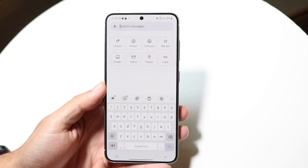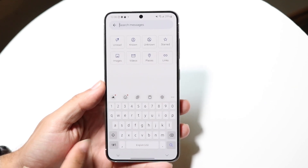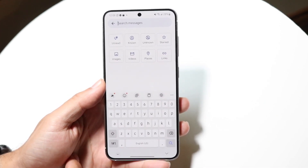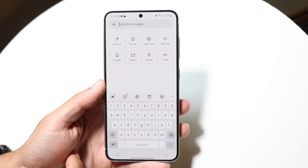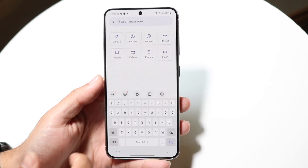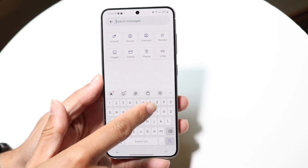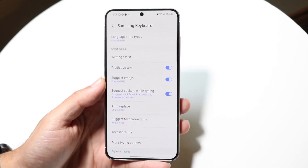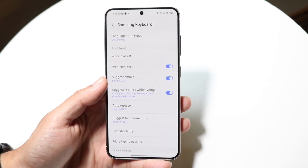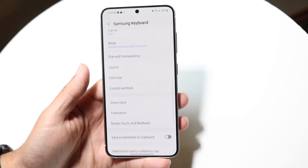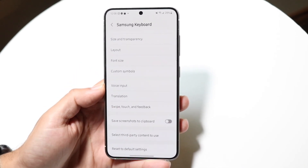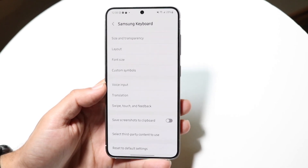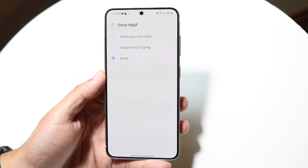If that doesn't seem to be working or it's still not showing up, the next thing I'd recommend is going to the settings portion of your keyboard. The settings could be up top, down below, or represented by three dots — for the Samsung keyboard, it's this icon right here. Tap into the keyboard settings and the next panel will come up. From there, find the option that says voice input or microphone input.